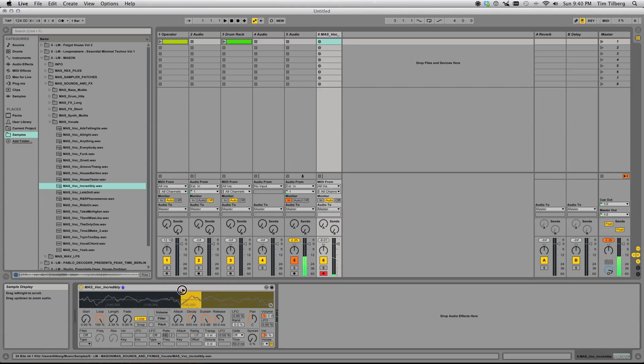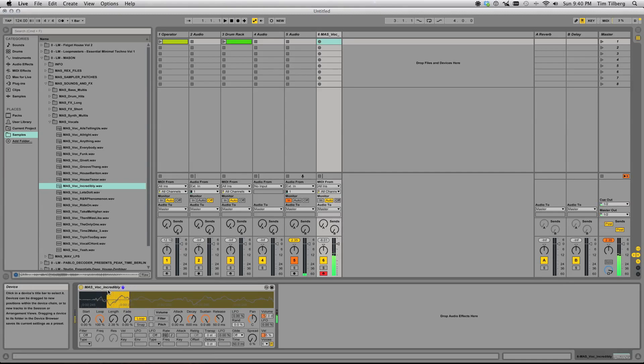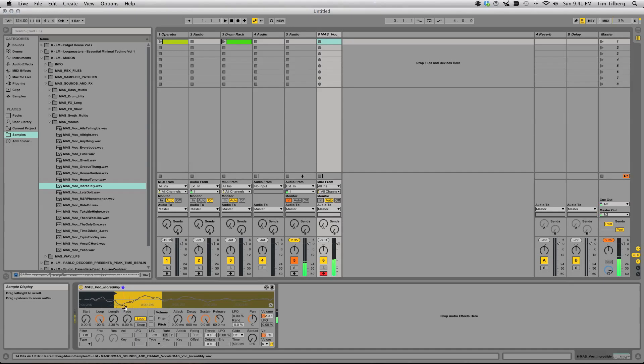You can hear you get some really wild sounds from just messing around with the start point. Here is kind of almost like a sine square sound. There's not a lot of DC offset where it loops.